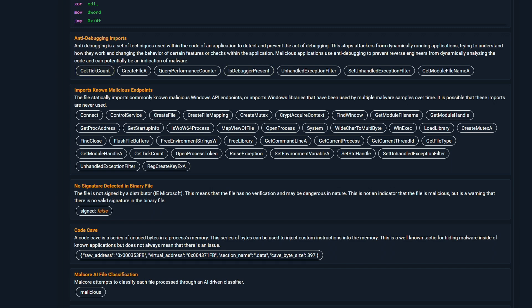Here we can see imported functions, such as OpenProcessToken, which is usually used for getting debug privileges in Malcore. The compiler-generated artifacts also look similar.